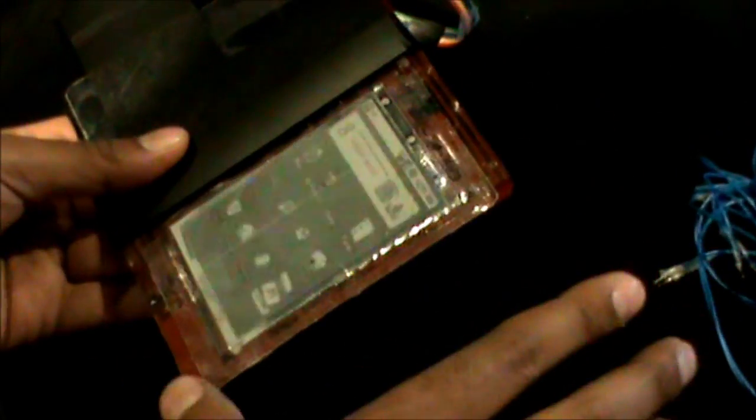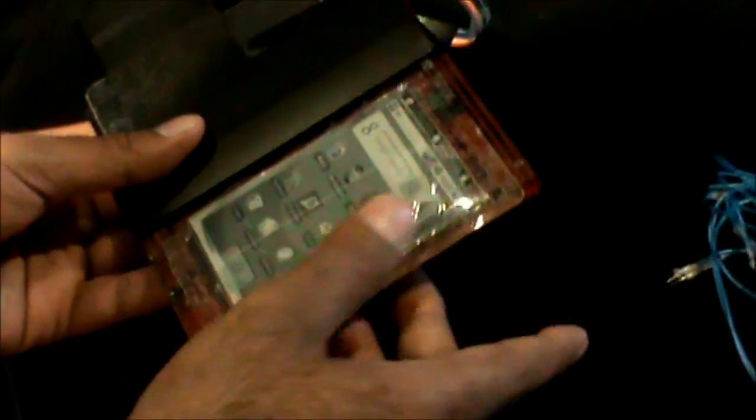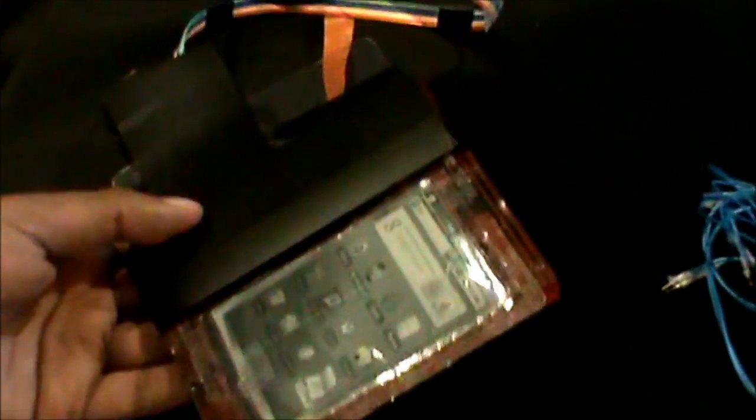Yeah, it shouldn't be doing that. It's probably because of the bend sense.